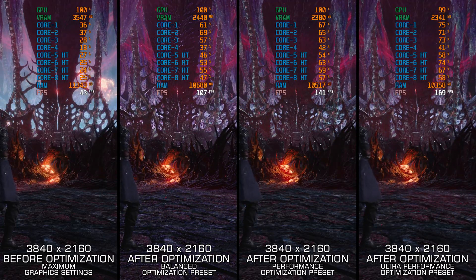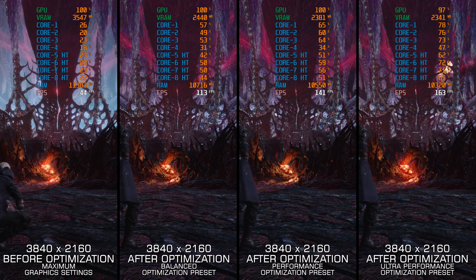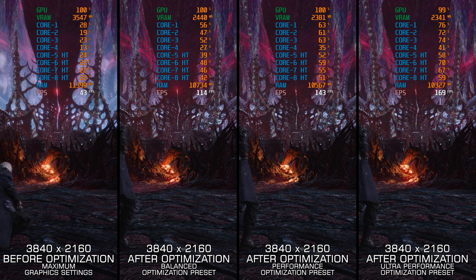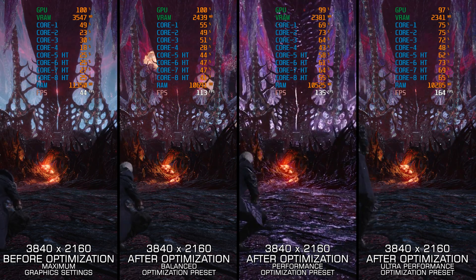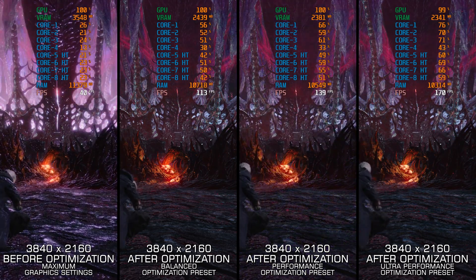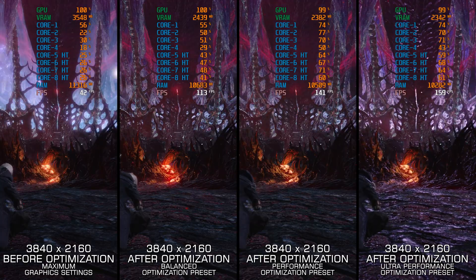Instead of turning this video into a traditional benchmark for specific PC hardware, let's see how we can optimize the settings and see how much performance we can save.